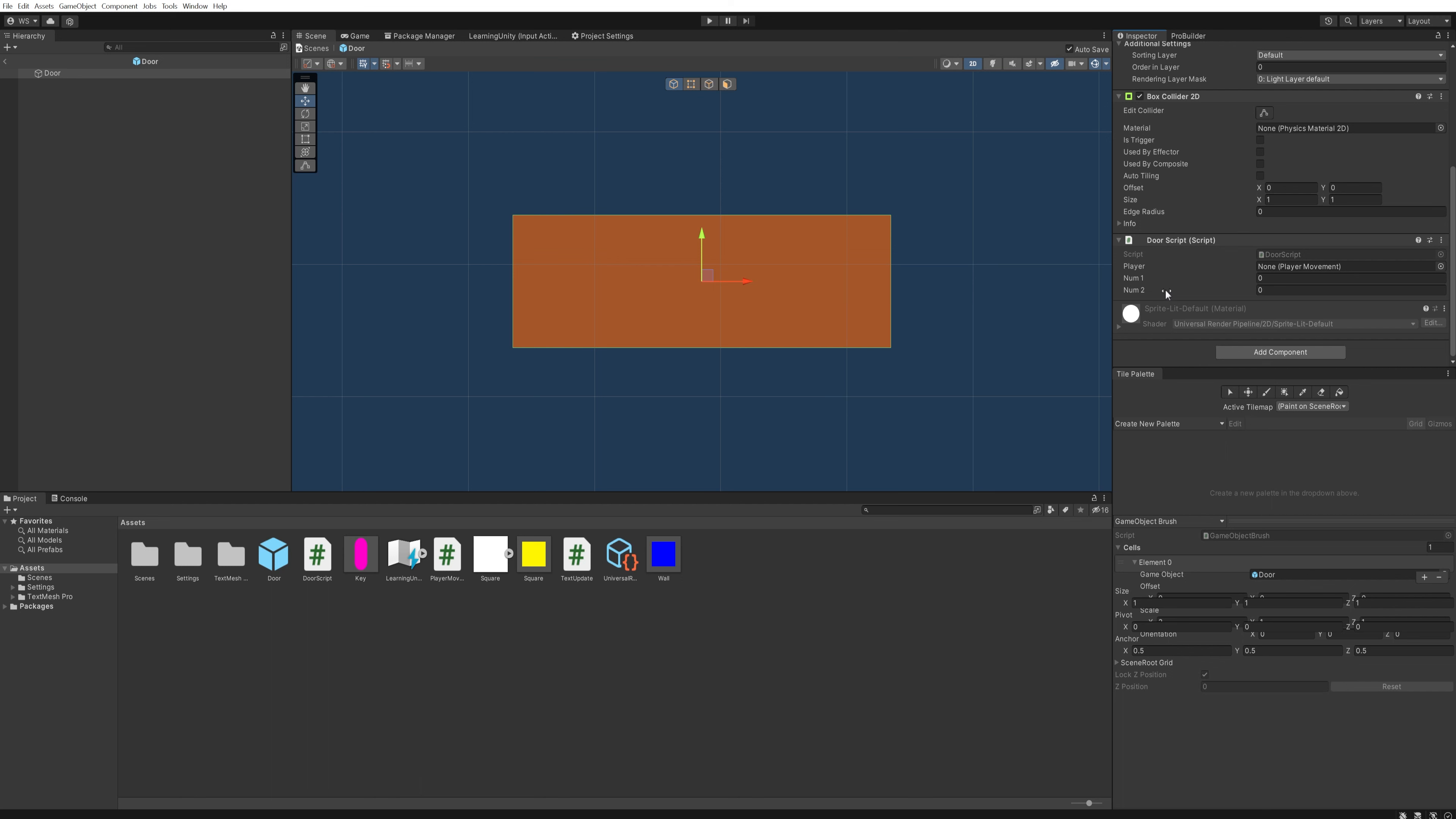You can see that this prefab also has a script on it. So if I want to add extra functionality with a new script on this door, I just do it in the prefab, and then every door in every level that I'm using will instantly have that new script with the new functionality on it.